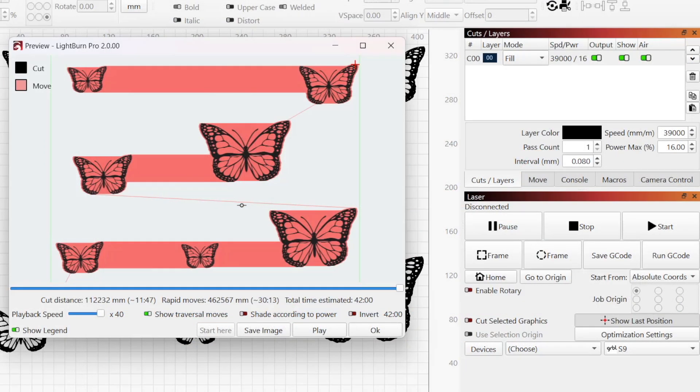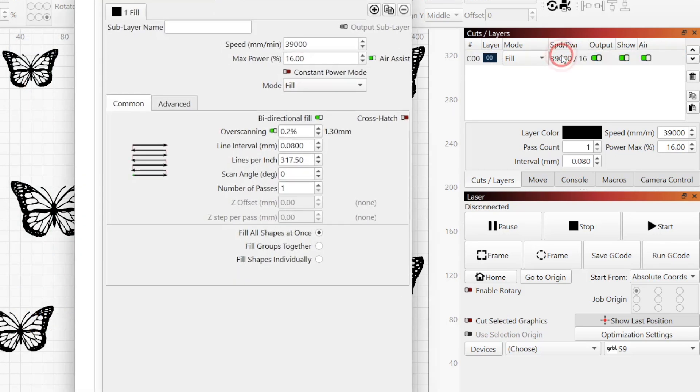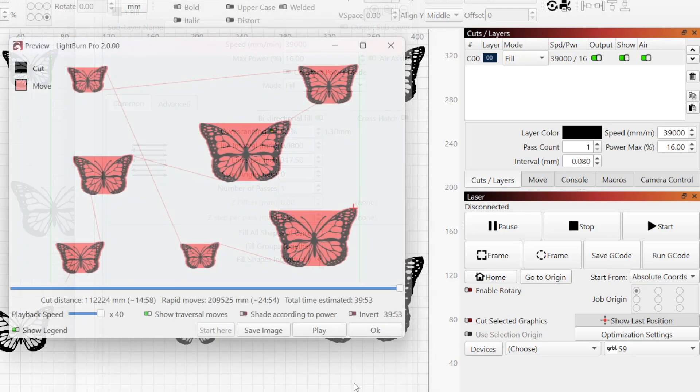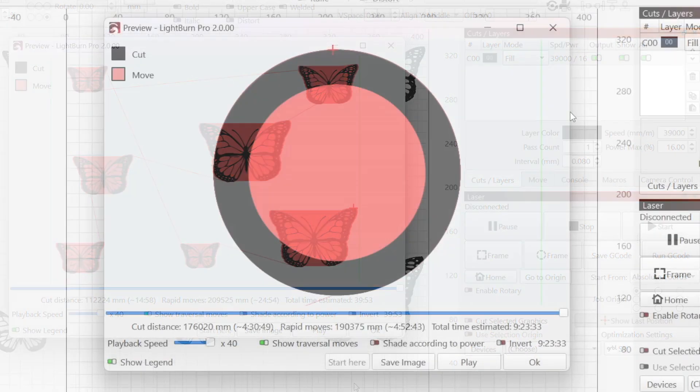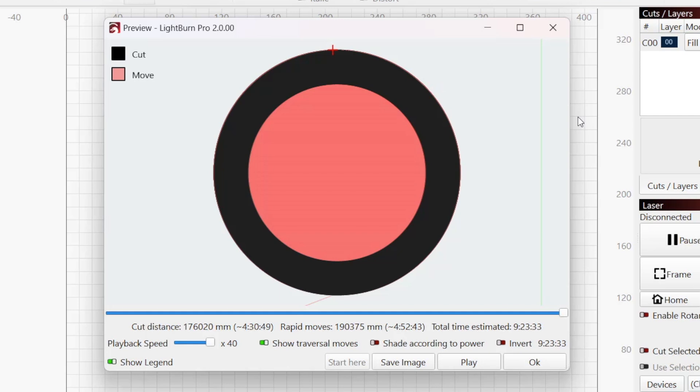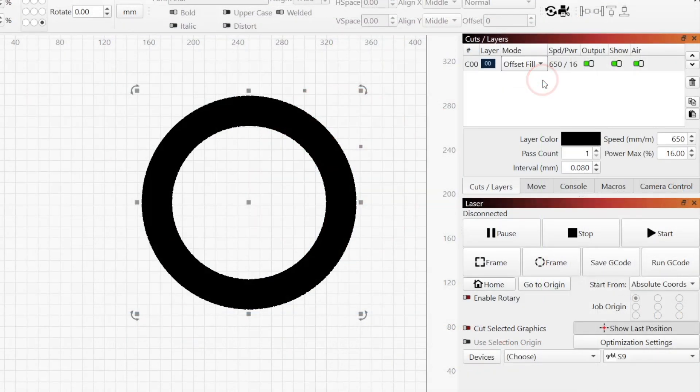If you find that your laser is spending an inordinate amount of time completing rapid moves, it could be an indication that you have lots of graphics set to fill mode, spaced far apart. Try switching to fill shapes individually in the Cut Settings Editor. If you're engraving large shapes with hollow areas in the middle, try using Offset Fill instead.